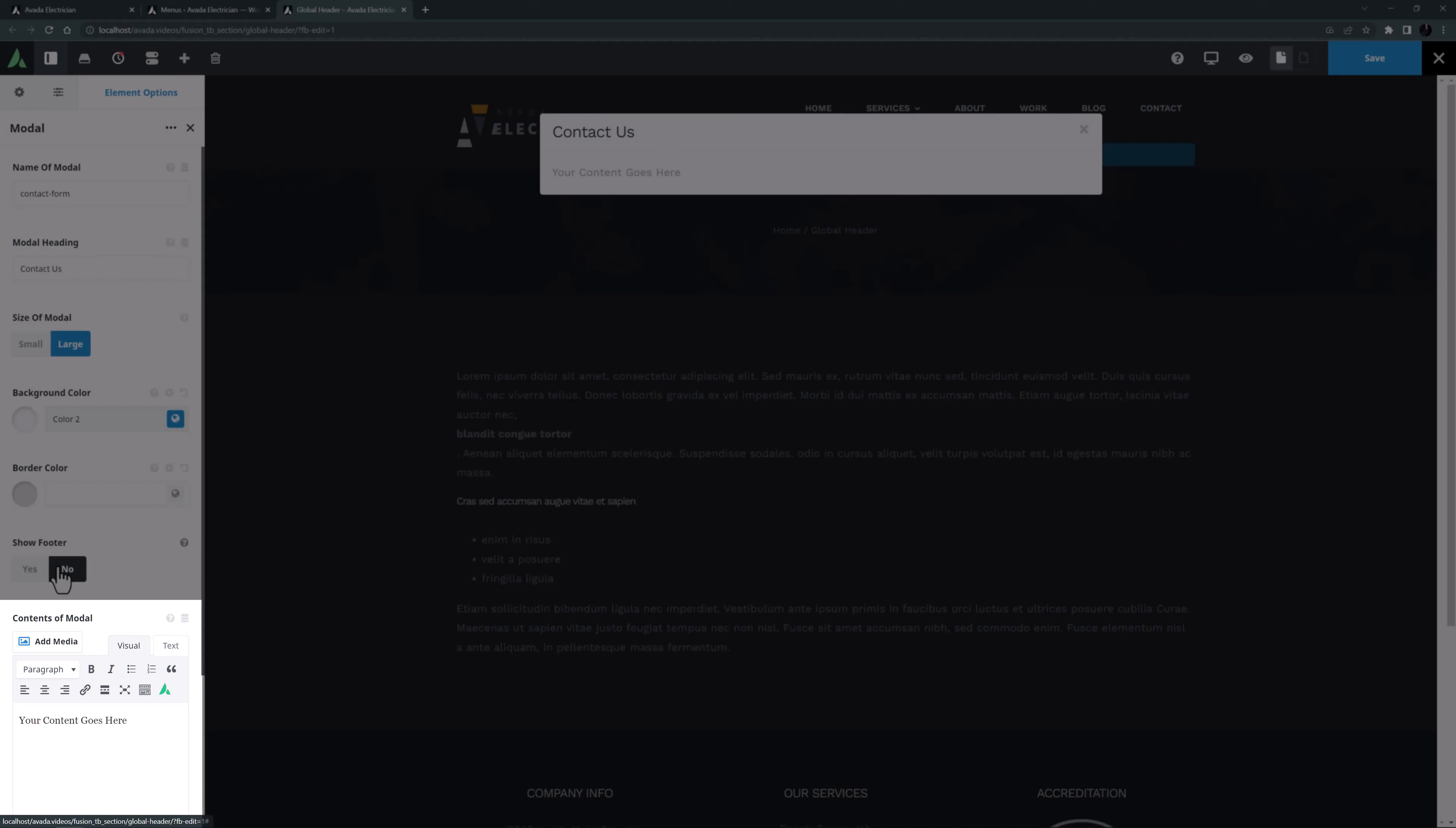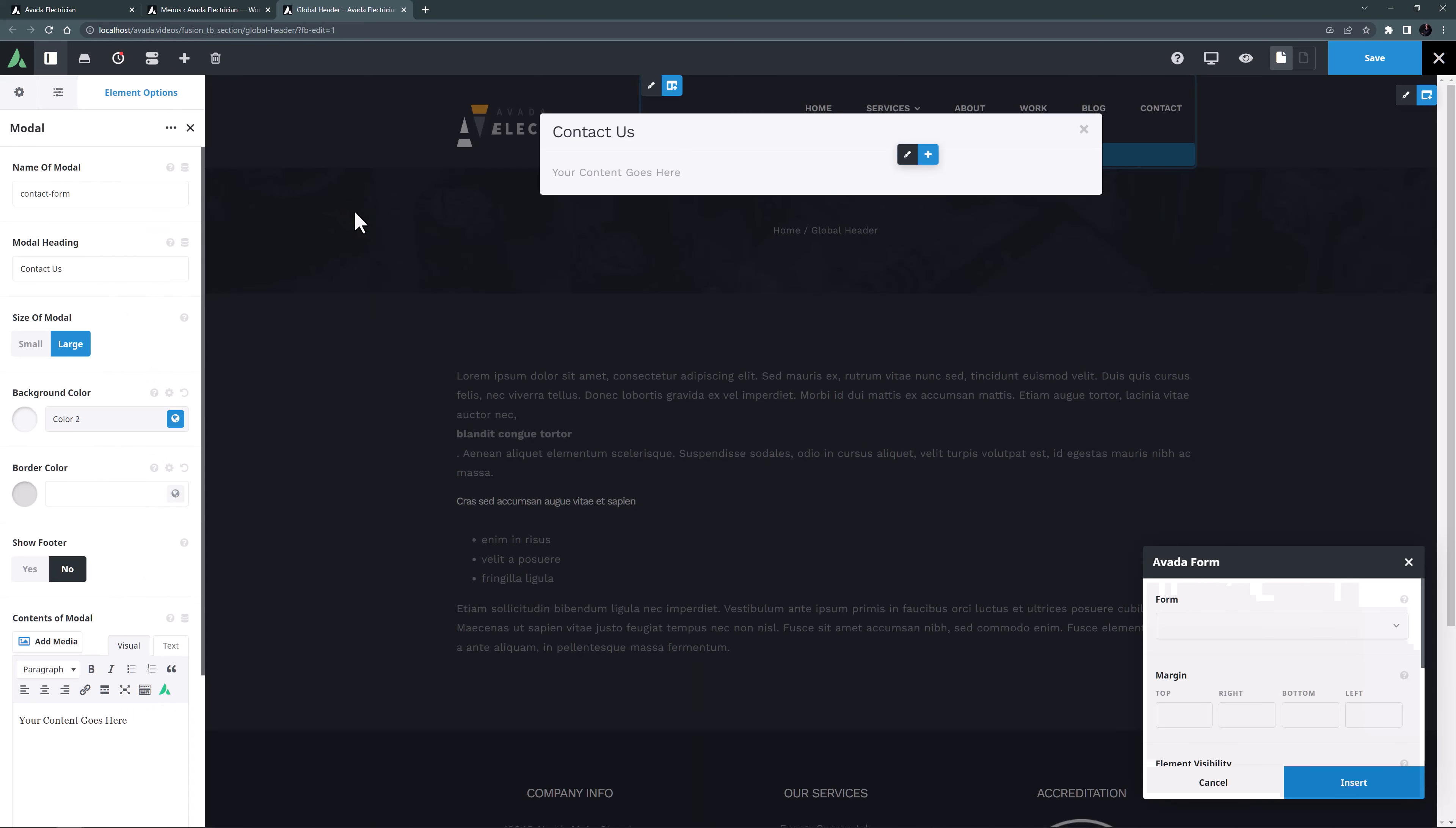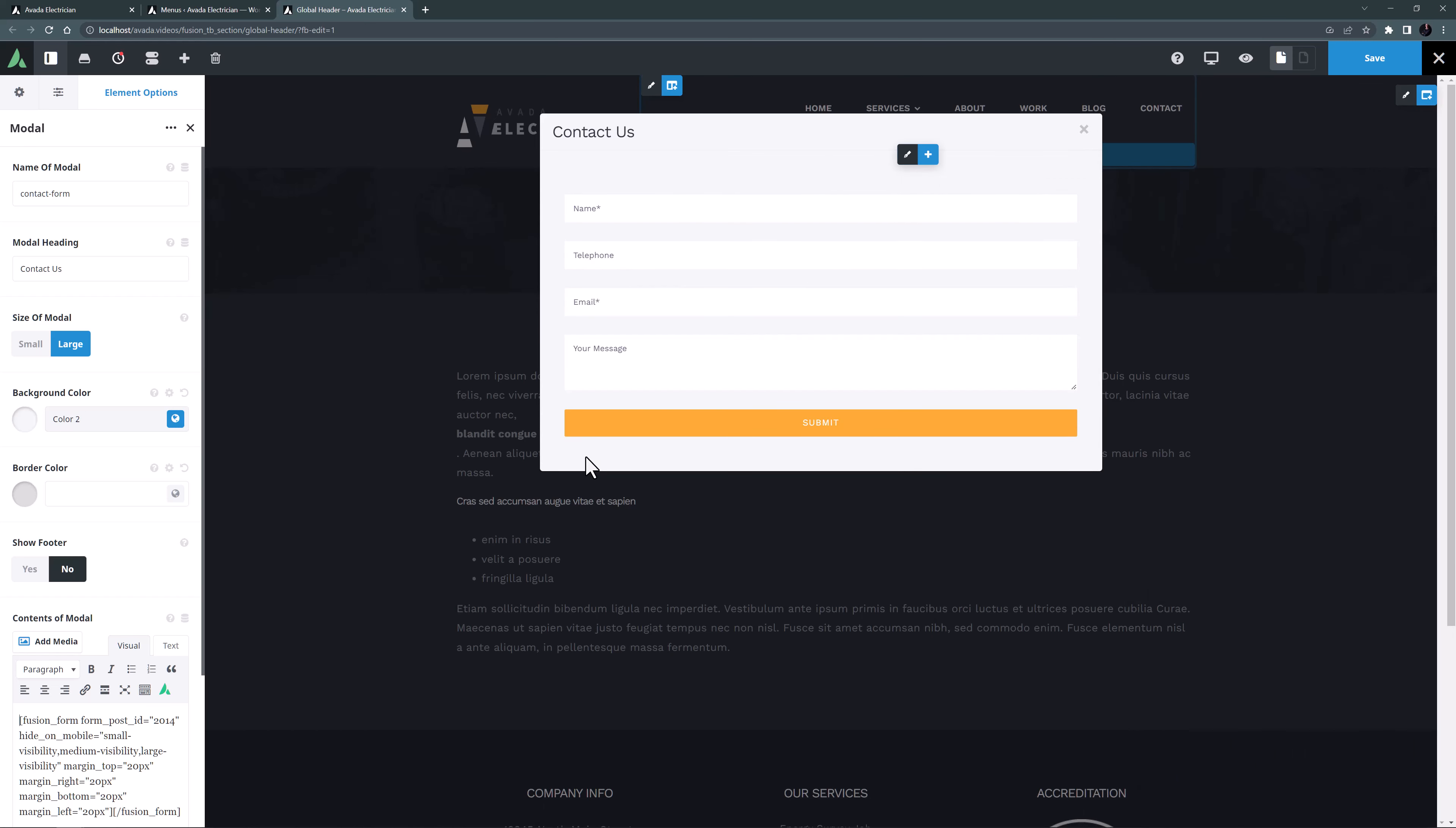OK, in the contents of the modal I want a contact form. The easiest way to do this is to use the Avada builder element generator. I'll click on that and select Avada form as my element, and I'll choose contact as the form I want to display. And I'll add 20 pixels margin all around. I'll just click insert now. And the shortcode is entered into the modal element and there's our form.